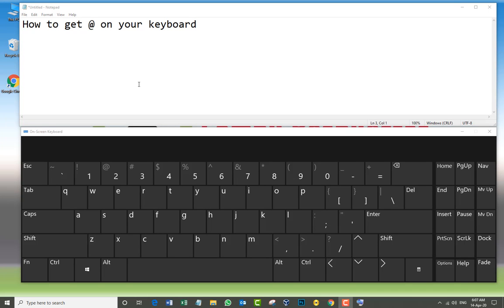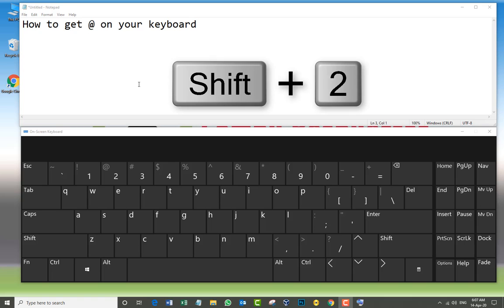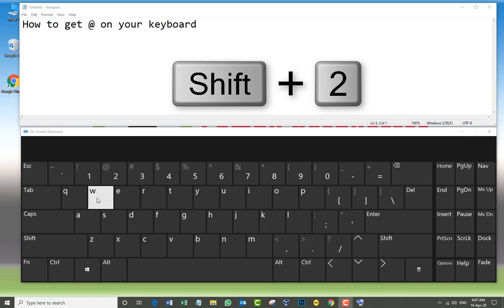Okay, the first way to get the @ symbol, obviously the simple one, is the combination of Shift plus the number two.